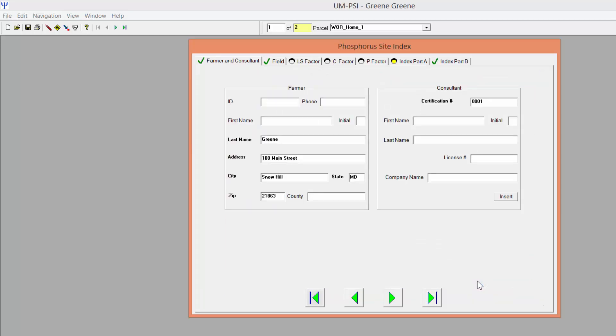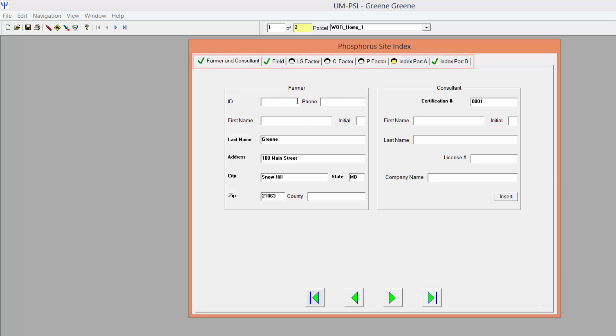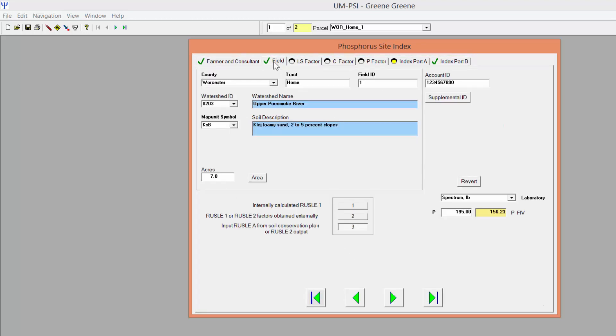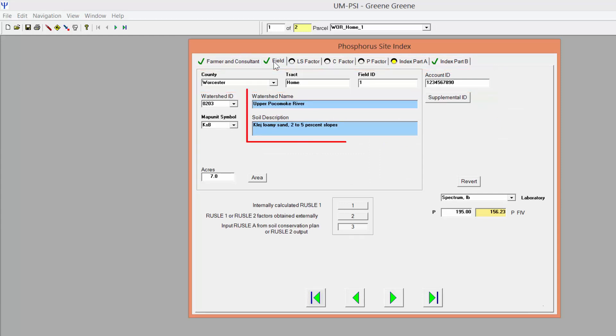The Standalone PSI has data entry tabs along the top of the window, just like in Newman Pro. And just like in Newman Pro, you must enter information into fields with white backgrounds, while those with blue or yellow backgrounds are populated based on information entered elsewhere.